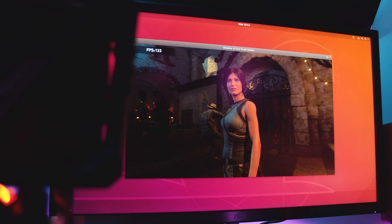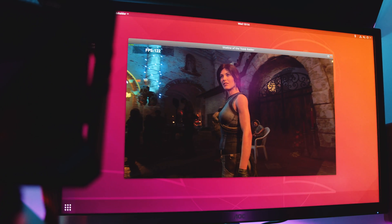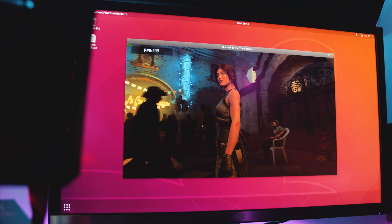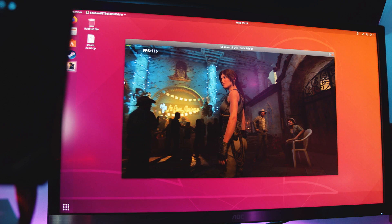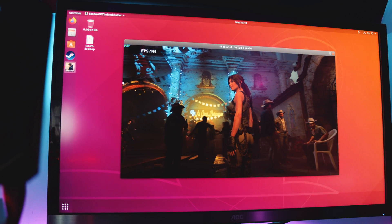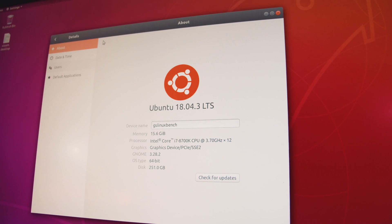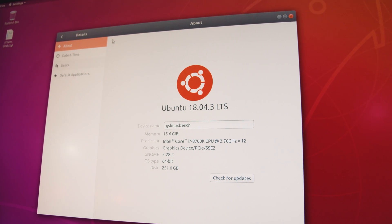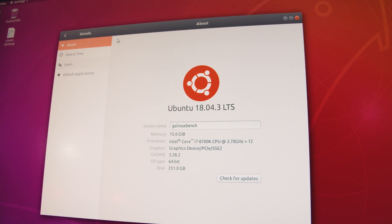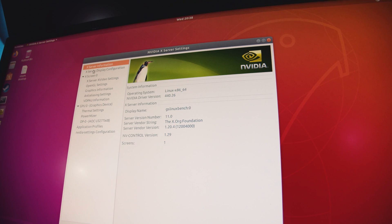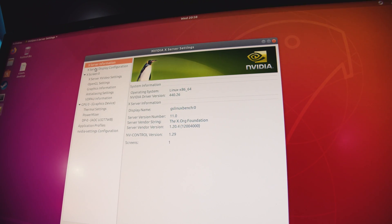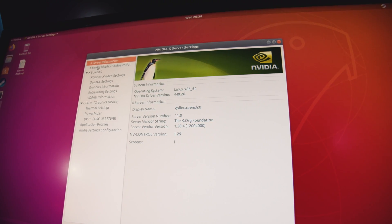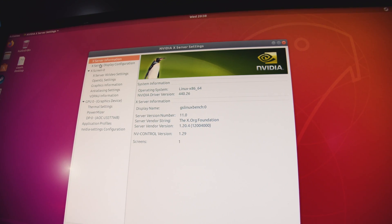We're using our regular GPU test system running the Gigabyte Z370 Aorus Ultra Gaming with the i7-8700K and 16 gigs of Team Group Vulcan Z at 3200MHz. We did a fresh installation of Ubuntu 18.04.3, manually installed the latest AMD GPU drivers on one drive, and created a second drive with the exact same configuration but with Nvidia drivers. We also set the CPU governor to performance mode so it wouldn't hold back any results.